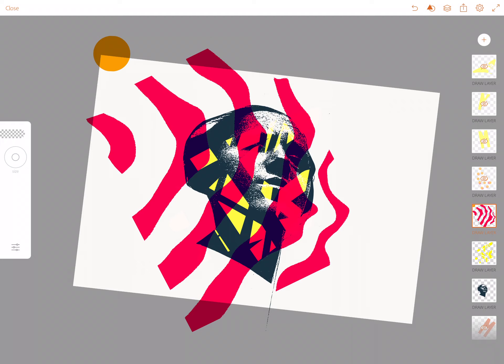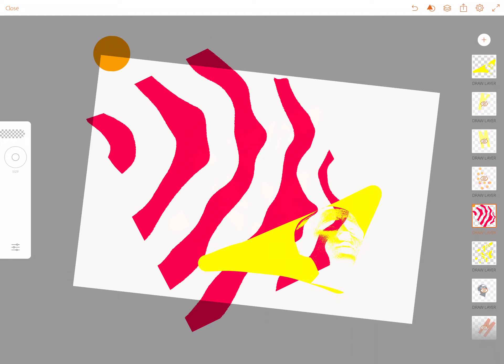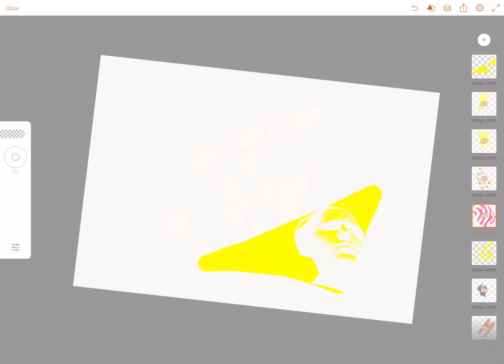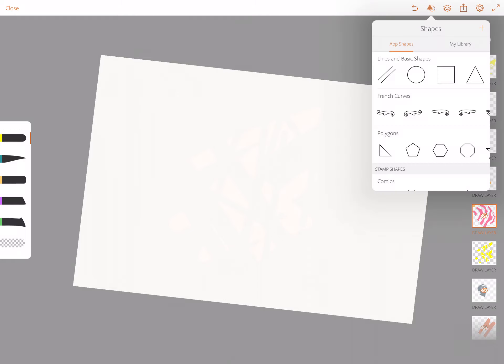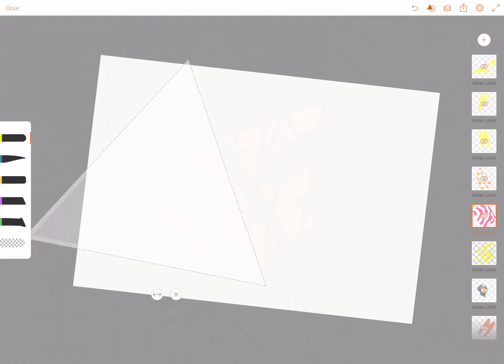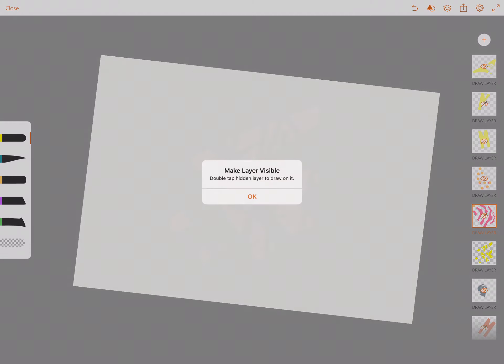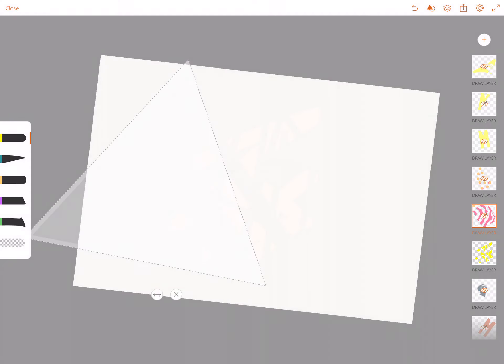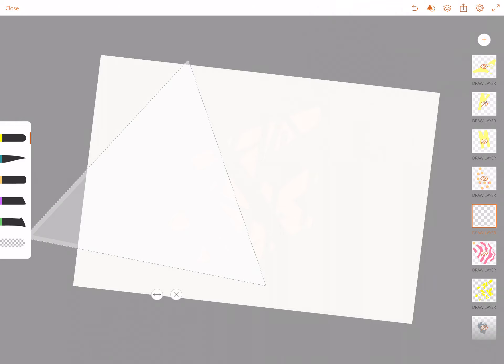When you have a shape, any shape, let's say we put a shape on here. I'm going to do a triangle. I'm going to add a new layer so it goes into this new layer. I've got this yellow triangle.